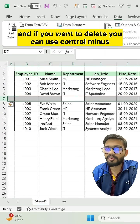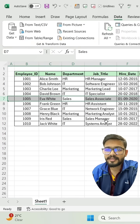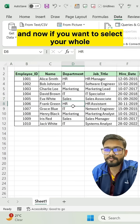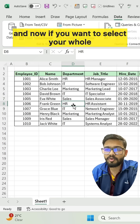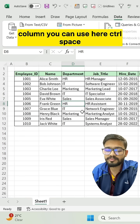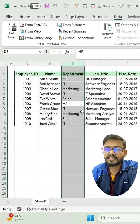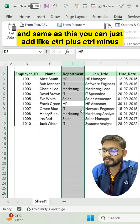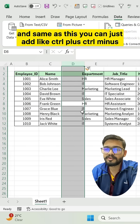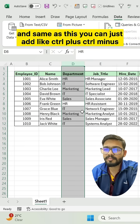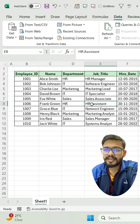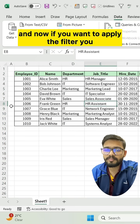If you want to select your whole column, you can use Ctrl + Space, and the same as before, you can add or delete using Ctrl + Plus and Ctrl + Minus.